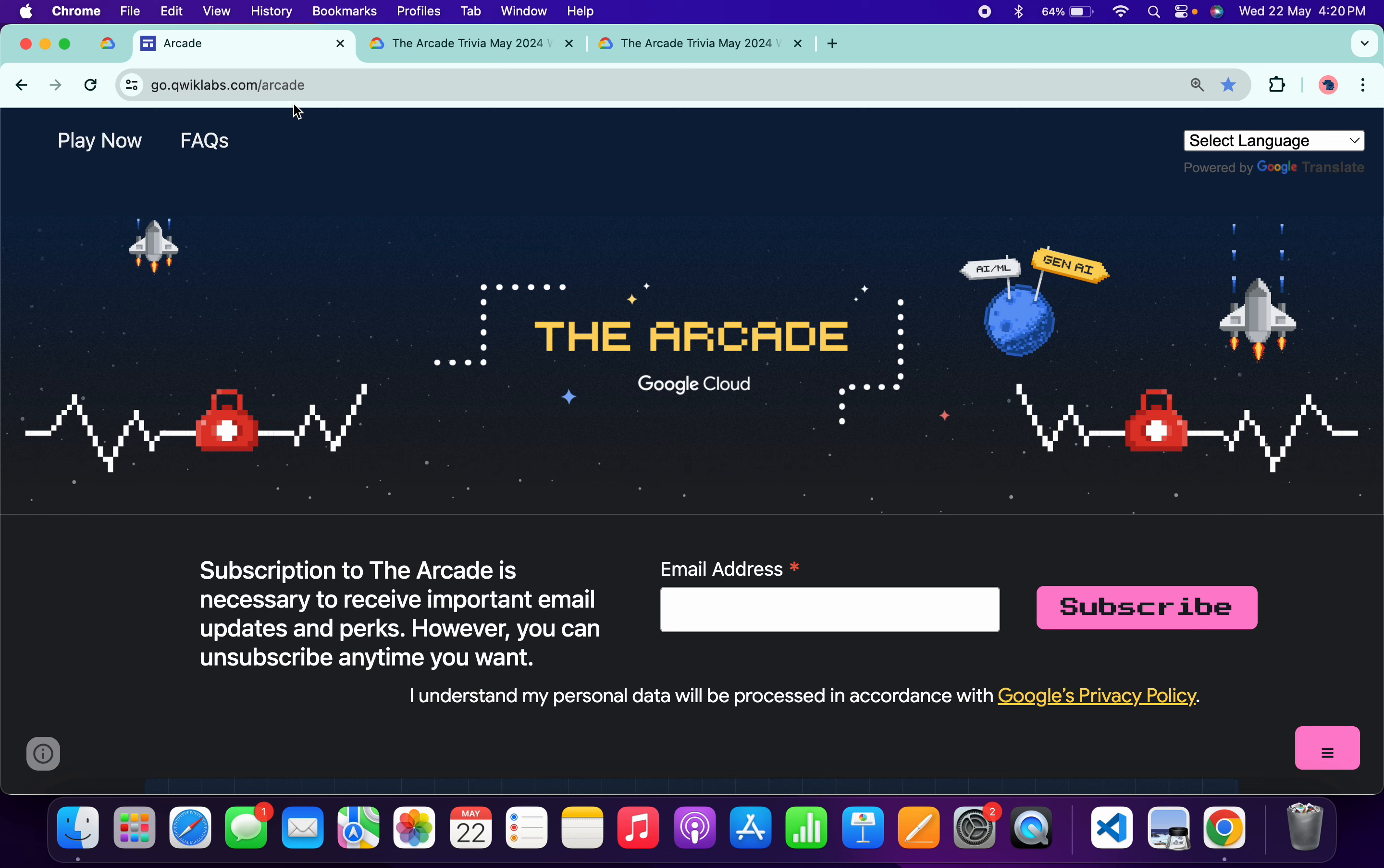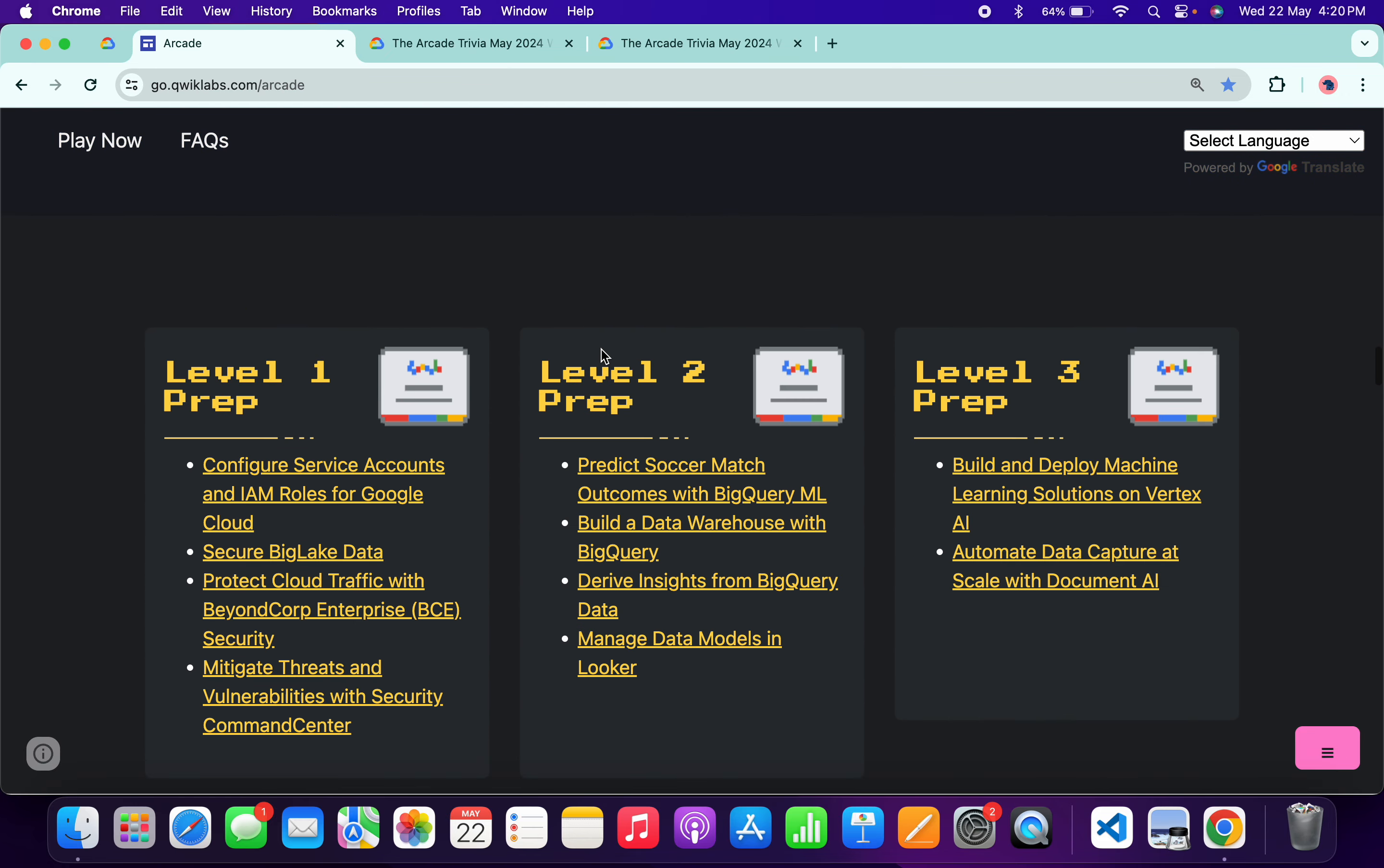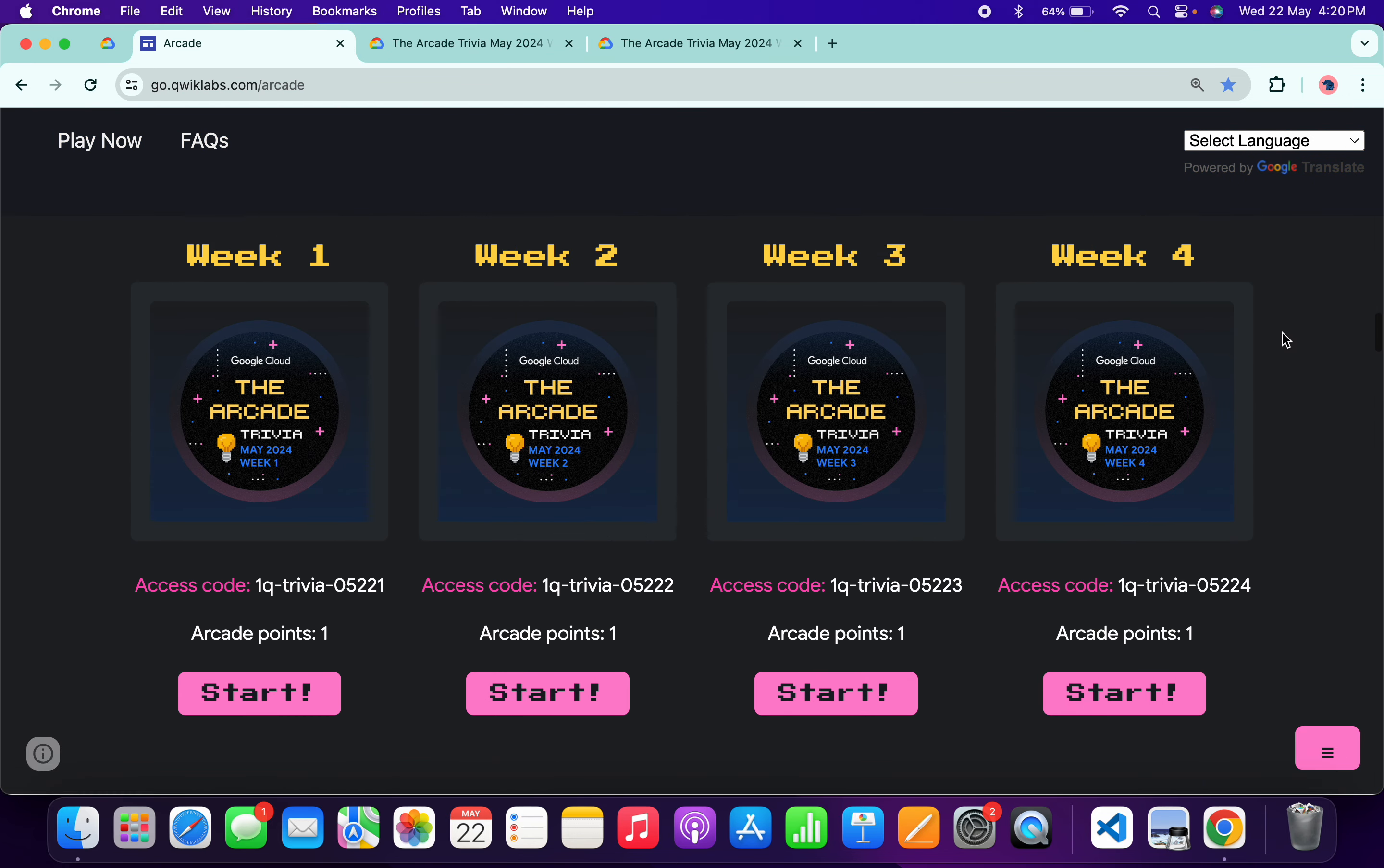Hello guys, welcome back to the channel. Finally, the fourth week of Arcade Trivia is live. If you scroll down to the arcade page, you can see Week 4 is live.